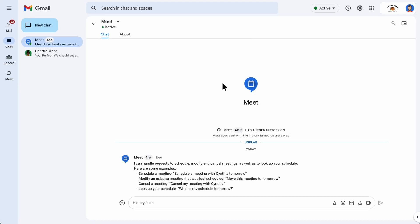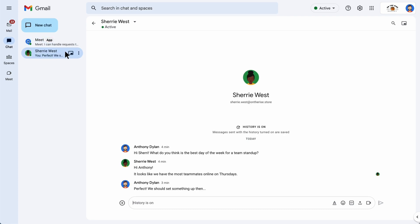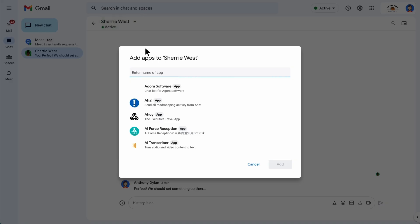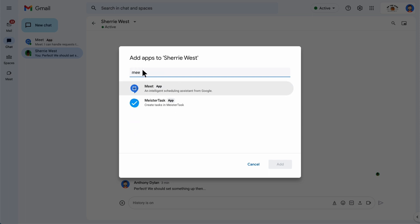You can also add an app to a one-on-one conversation or group chat. Open the conversation, click the conversation name, and then select Add Apps if it's a one-on-one message, or Add people and apps if it's a group message. Enter the name of the app or search for the app and then click Add.